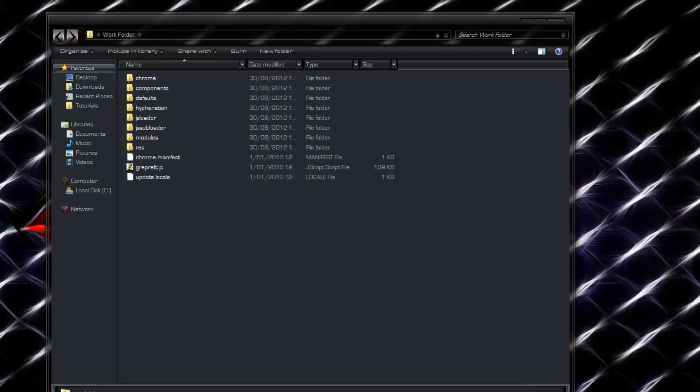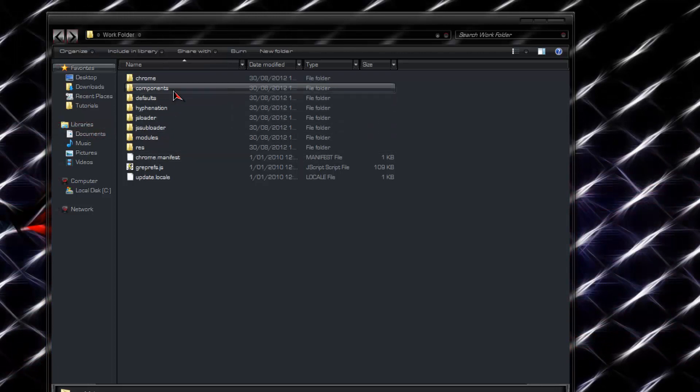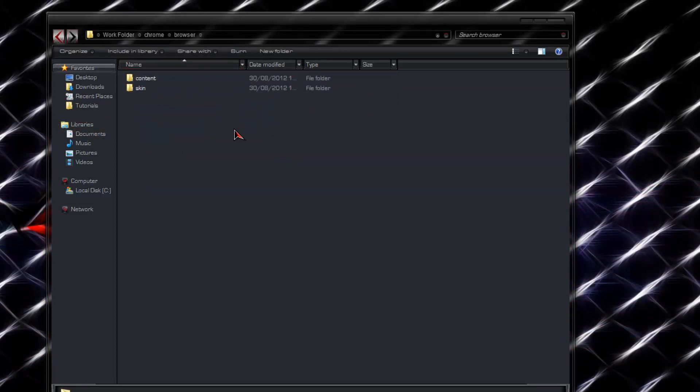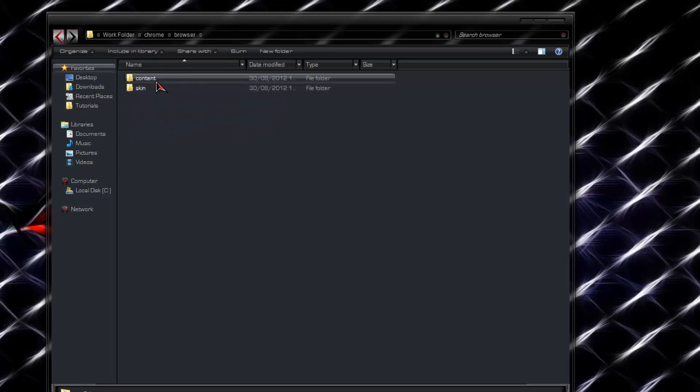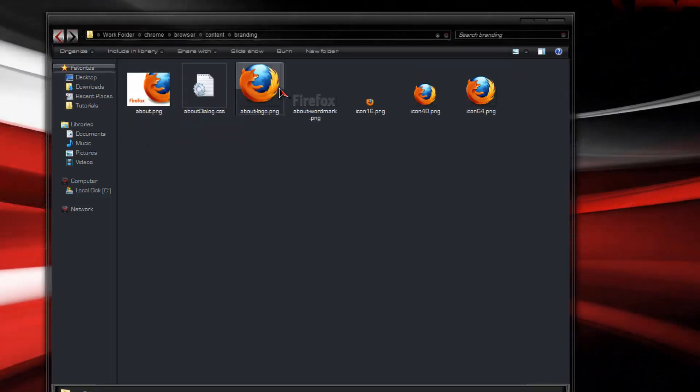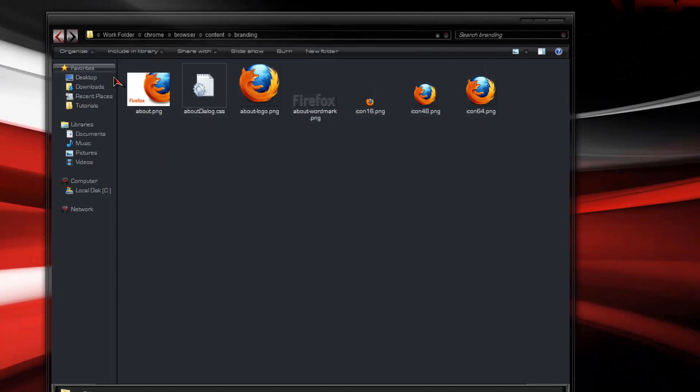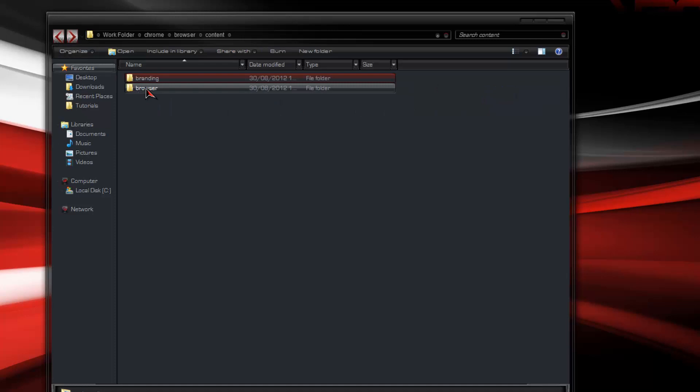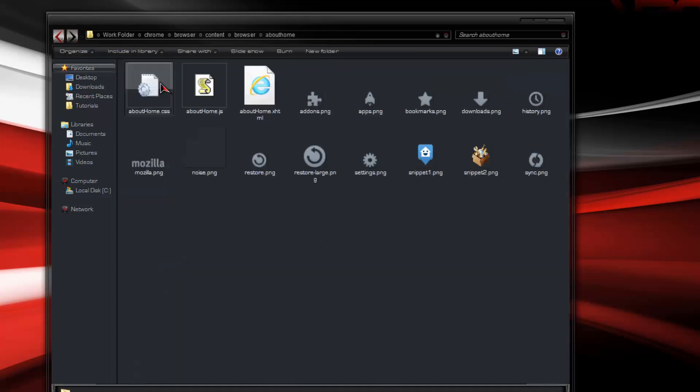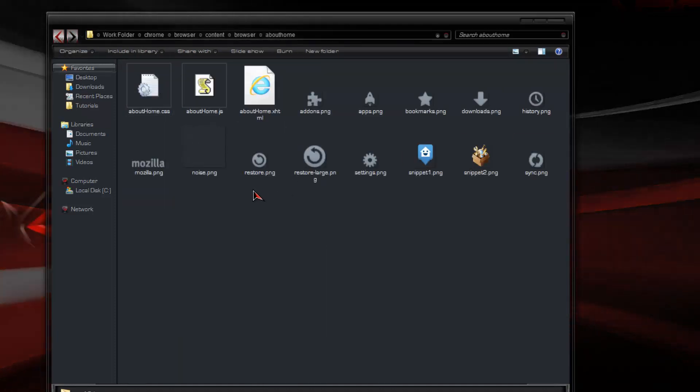Place that in a safe spot, because that's your original. You want to go into Chrome, Browser, Content. You can change parts in the branding, like your logos, and go on Browser, About Home.